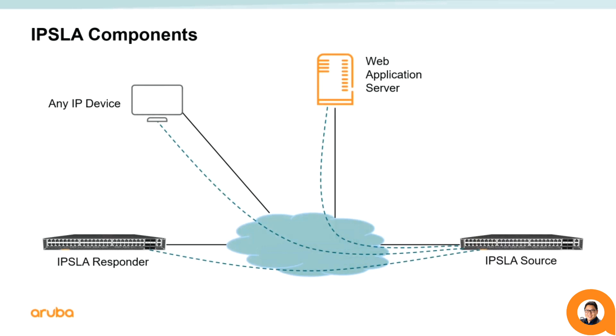Depending on the session type, you can utilize a responder, a web service, or really any IP device as targets to measure network health and responses.